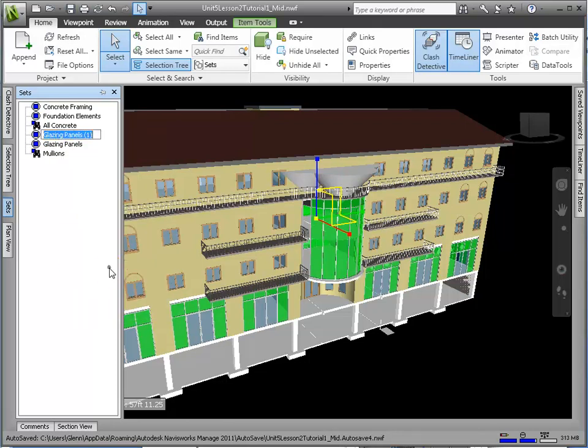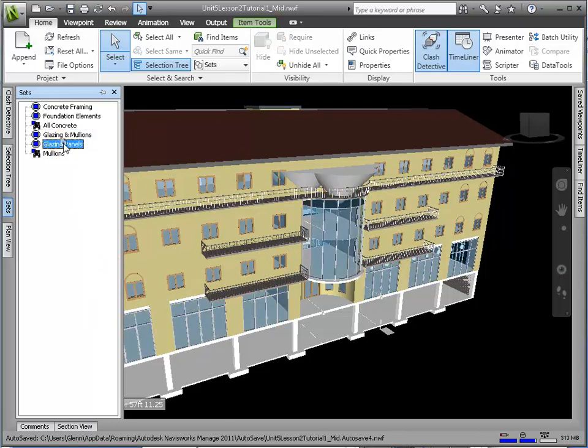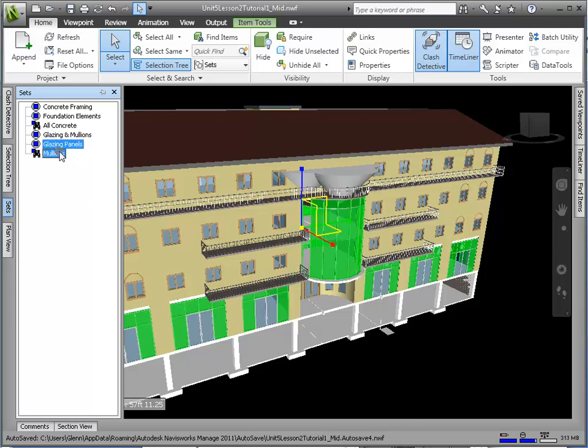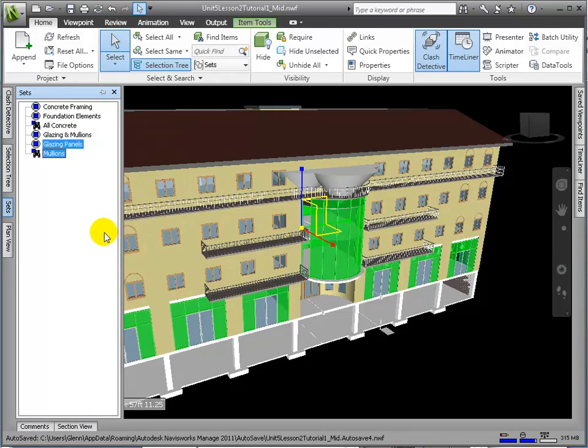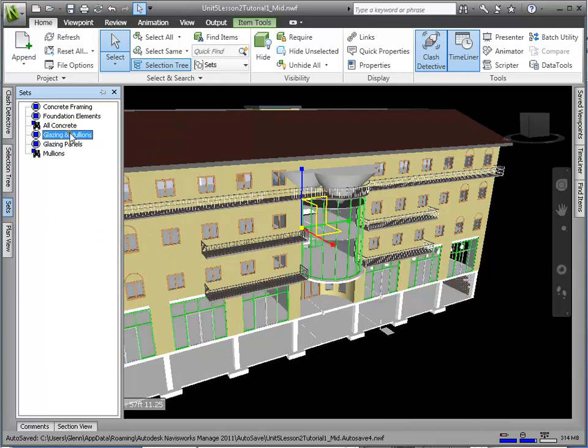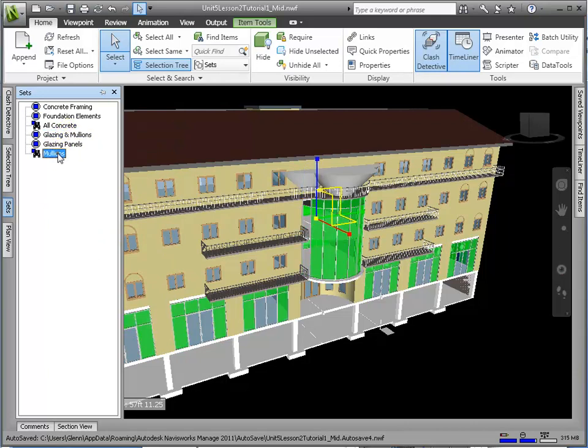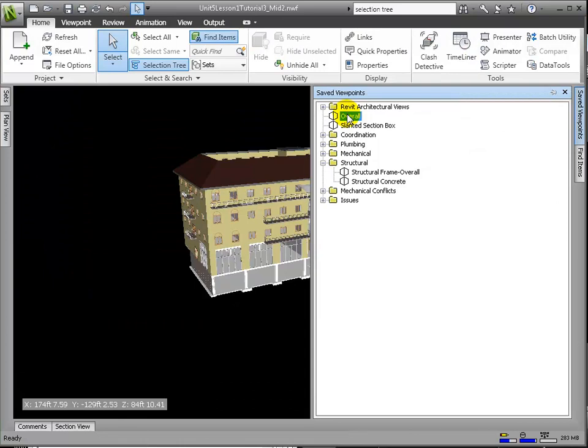Then we'll select the two sets by holding the Ctrl key so that they are being selected in the Scene view. Then right-click the Glazing Panels Copy and choose Update the selection to include all the elements now selected. And there we have created a set that is the amalgamation of the two.